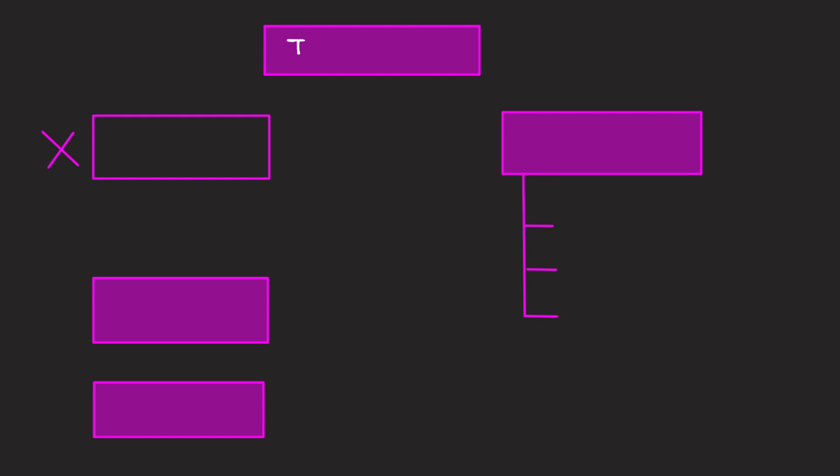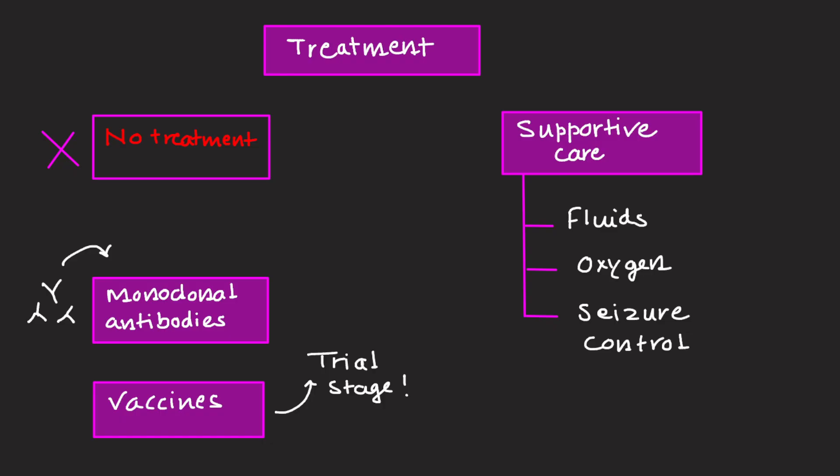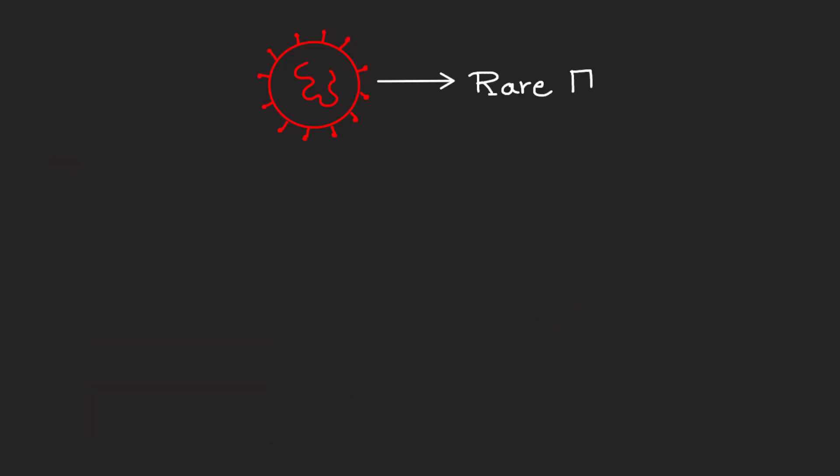Is there any treatment available? No specific antiviral drug is approved yet against this virus. Doctors provide supportive care: fluids, oxygen, and seizure control. Experimental treatments like monoclonal antibodies are under study. Some vaccines are in early trial stages. Nipah virus is rare but deadly.